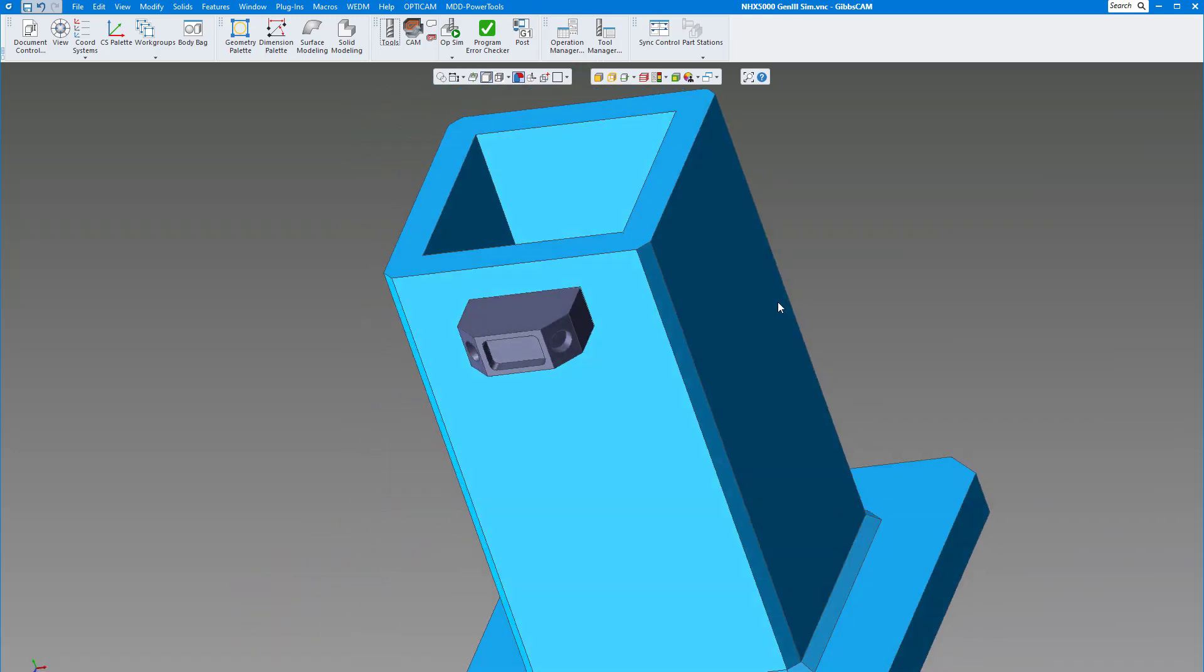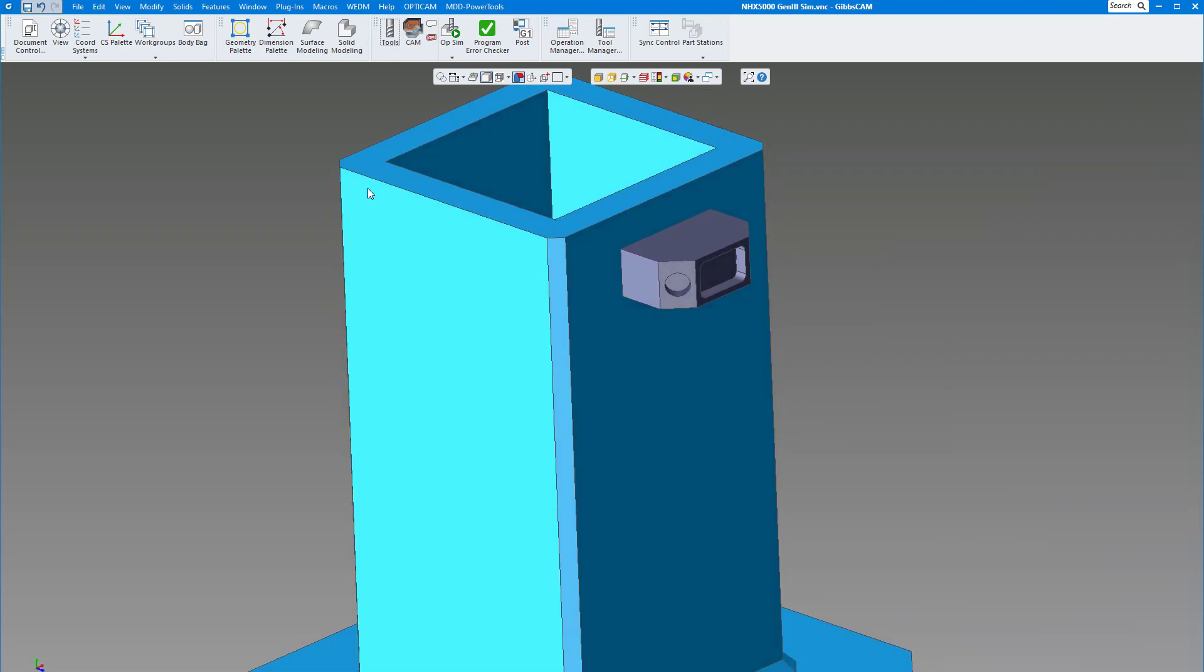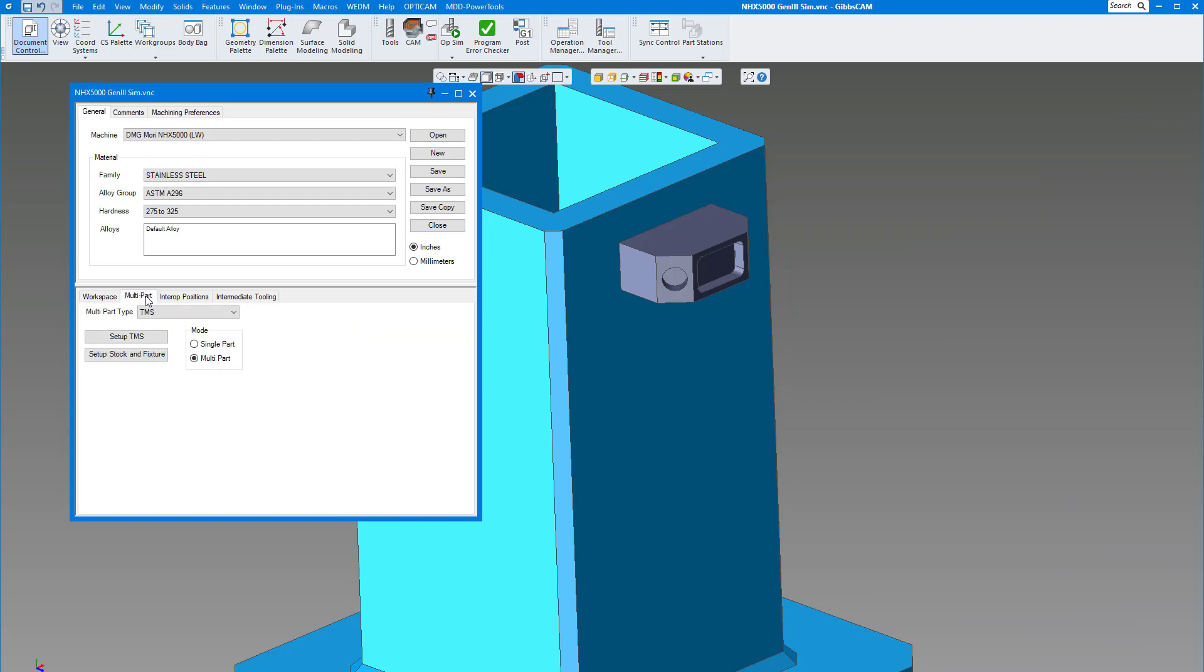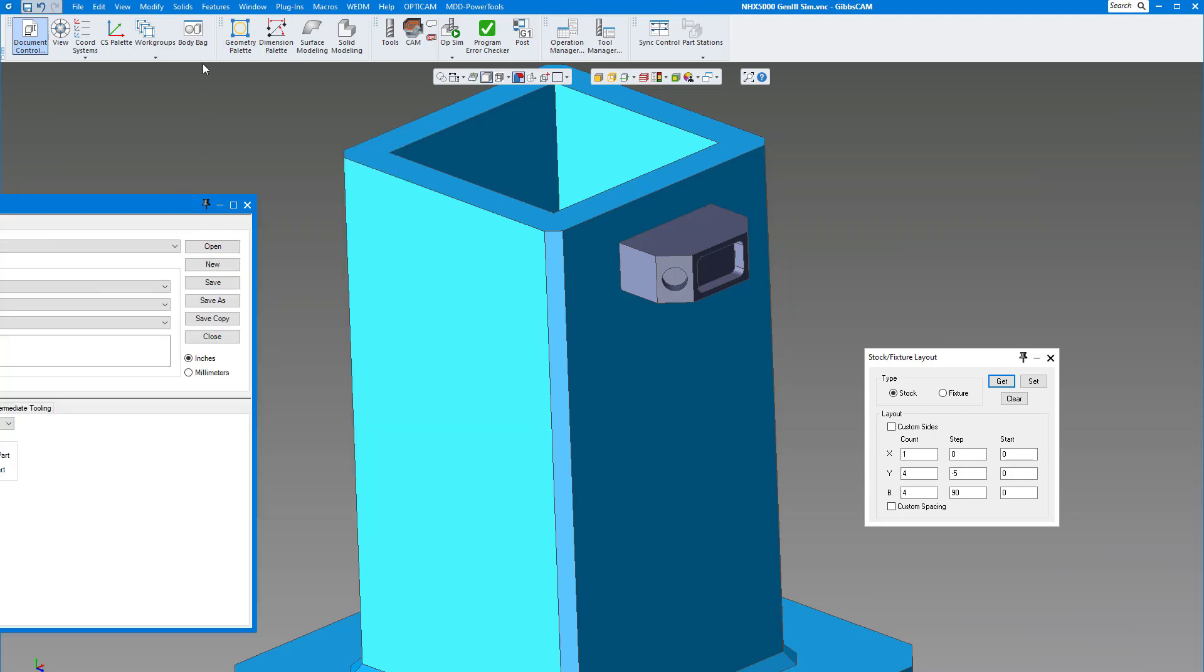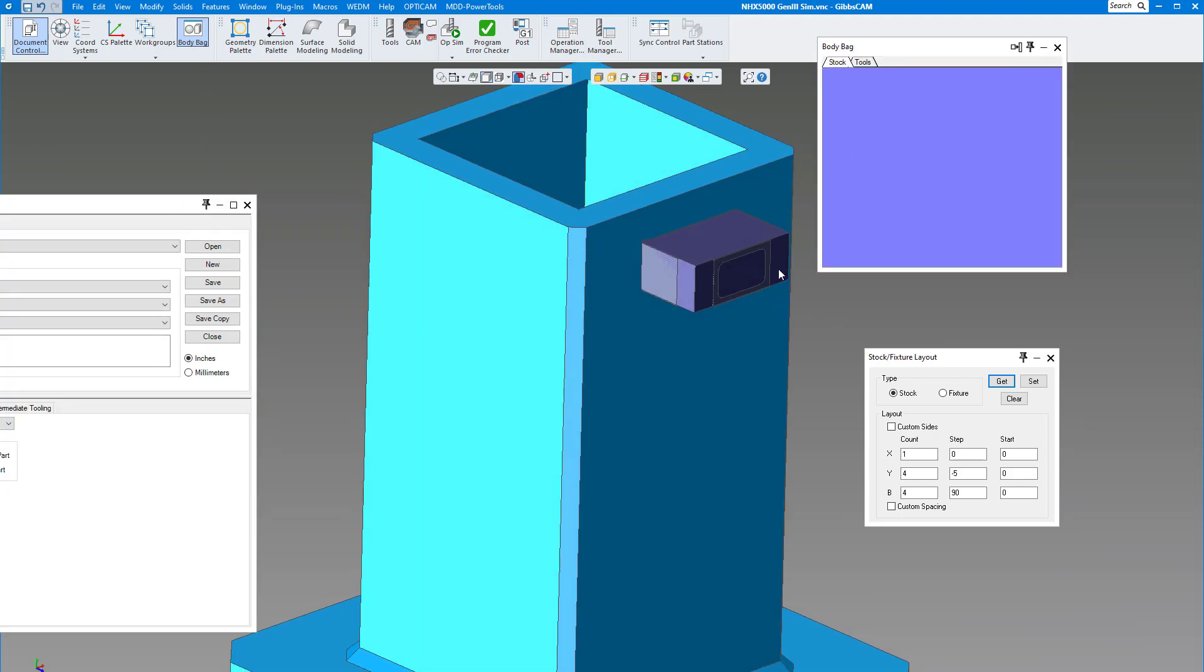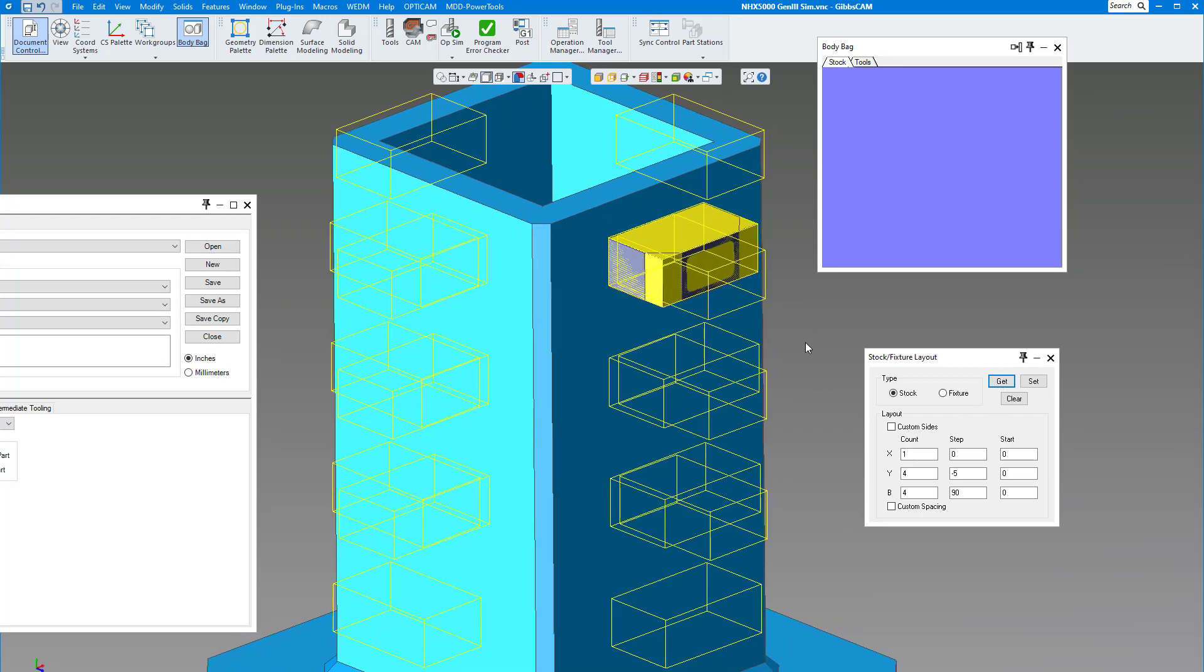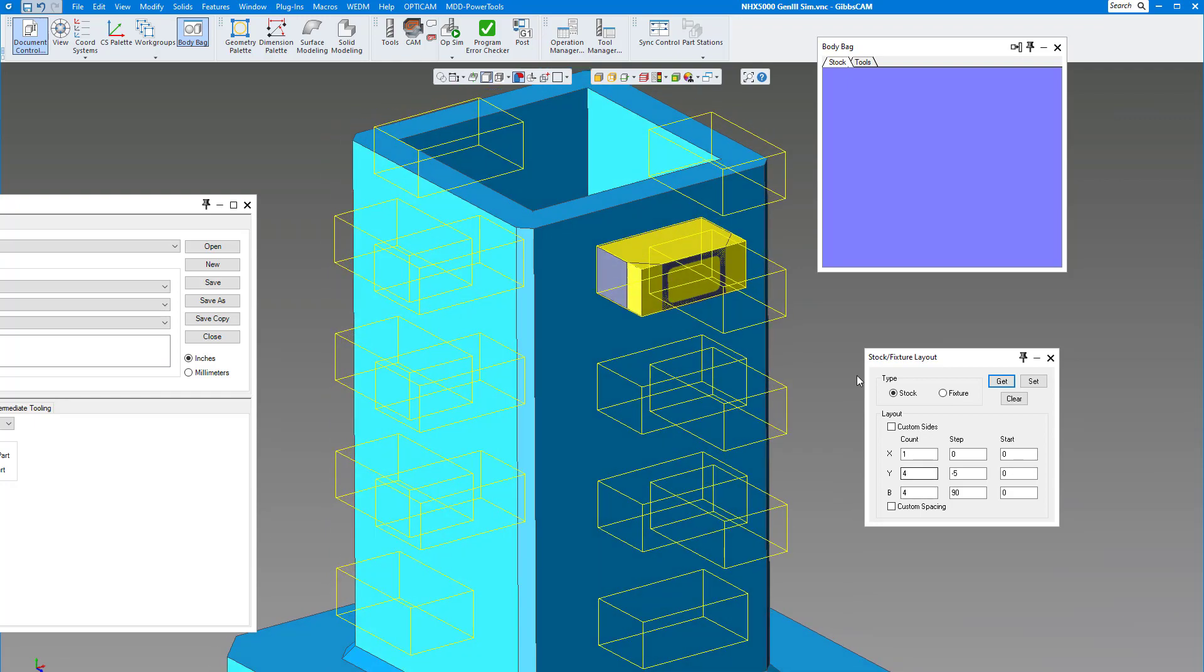This is my actual part. If I bring up my document page and go to my multiple parts and set up my stock and fixtures, let's bring out our stock first. It's in the body bag. I'm going to click on my stock and click on get.